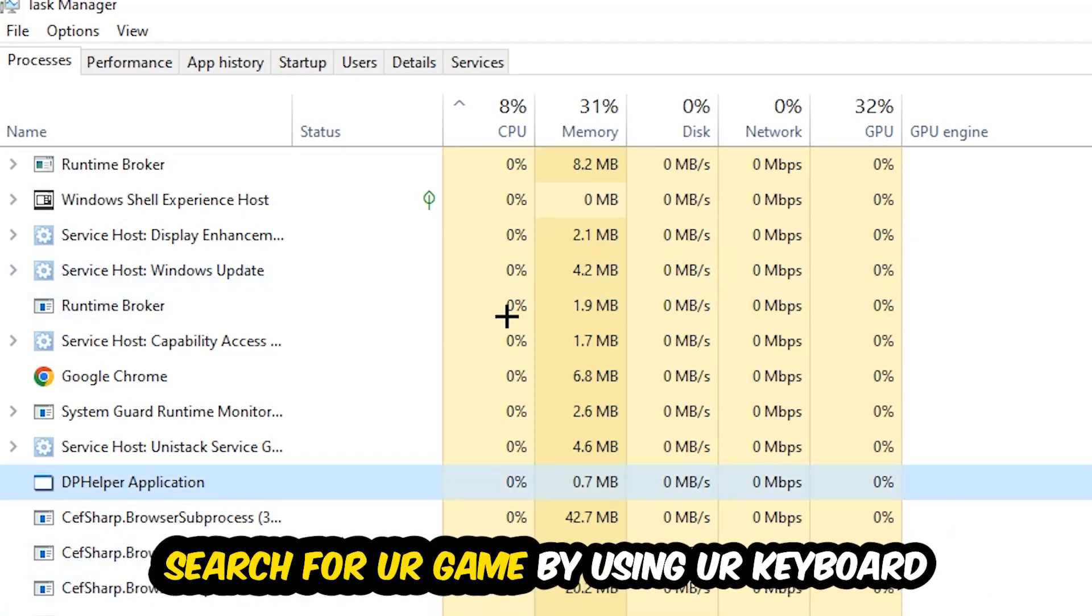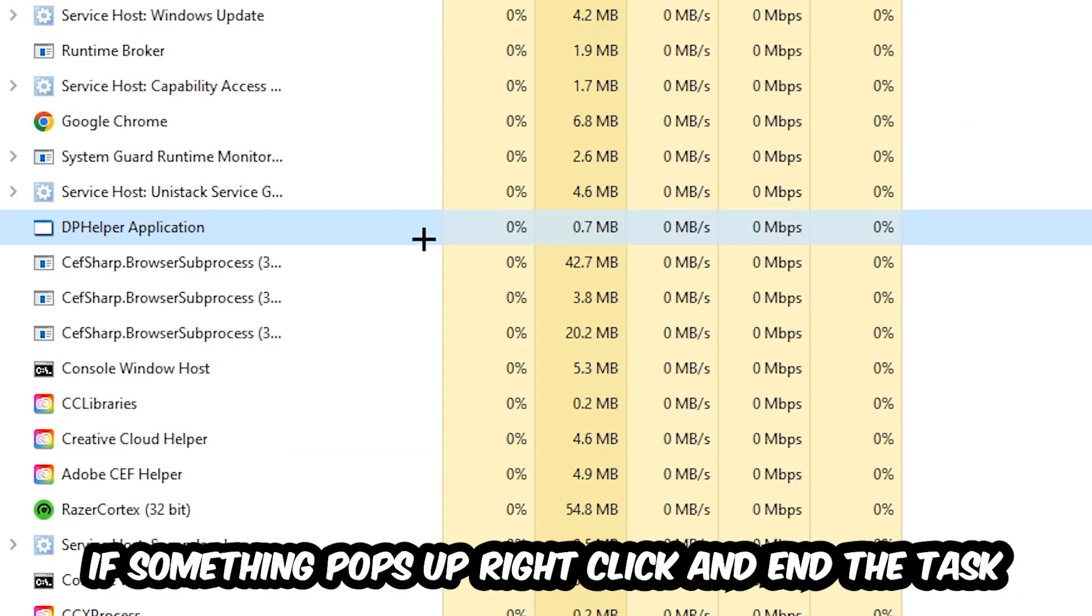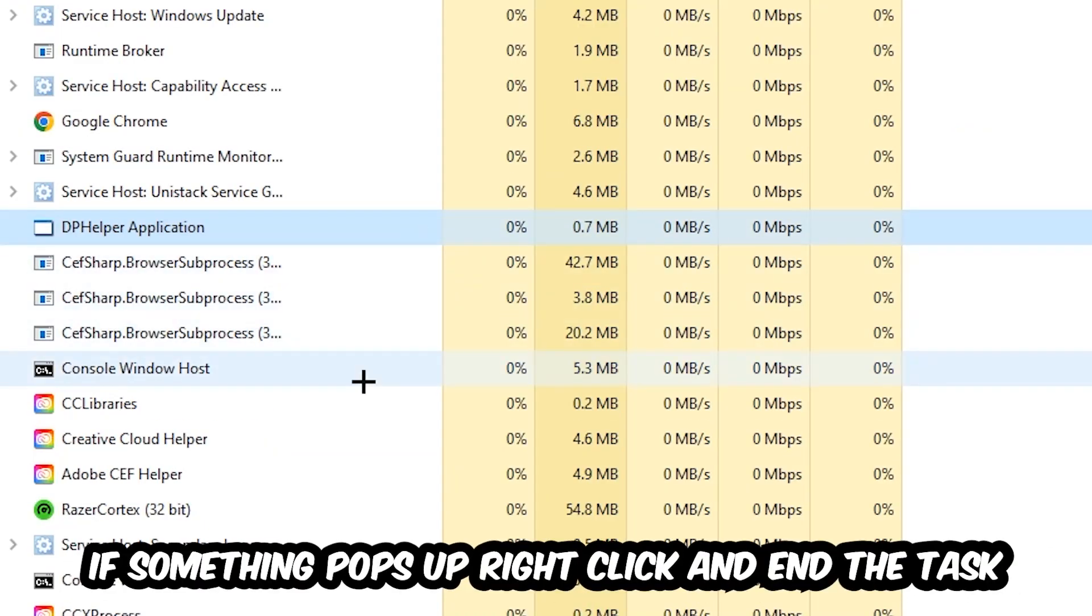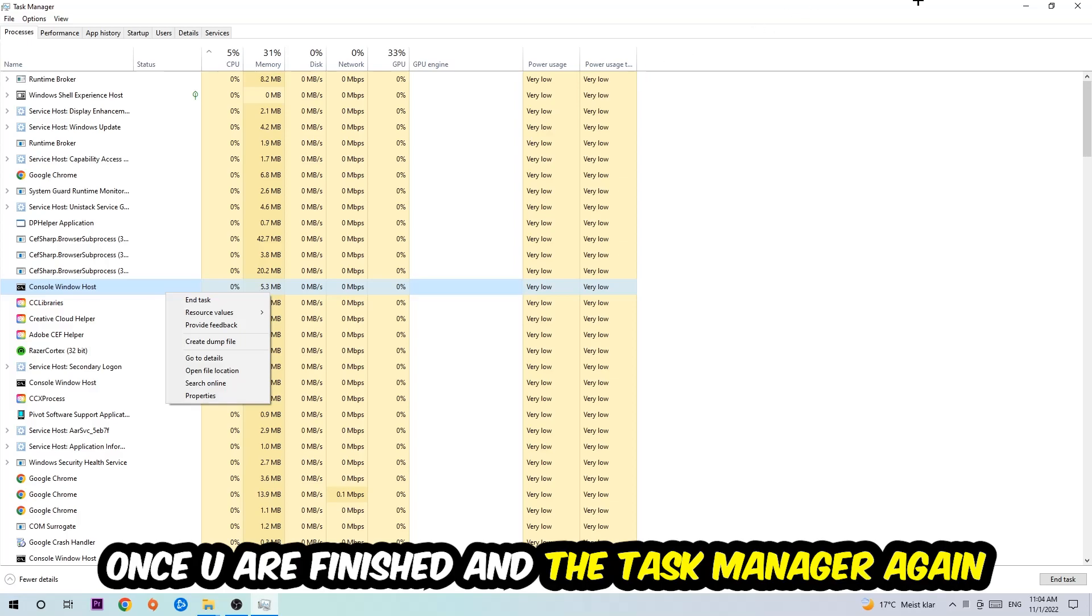Search for your game by using your keyboard. If nothing pops up it's good for you. If something pops up, simply right click and hit End Task. Once you finish with that, close the Task Manager.